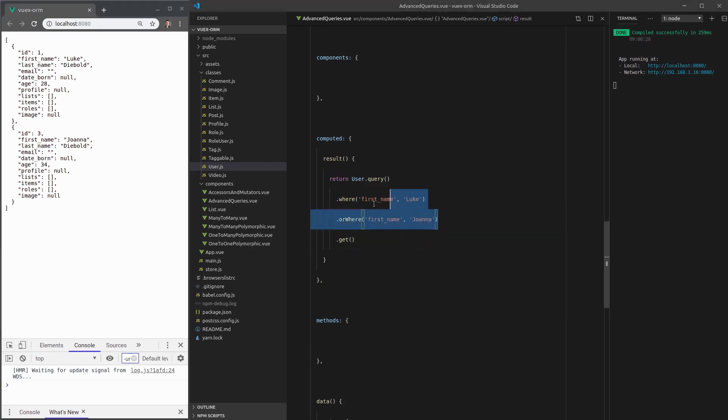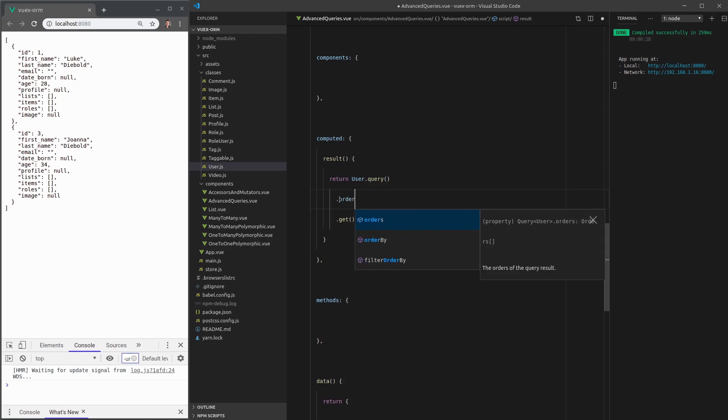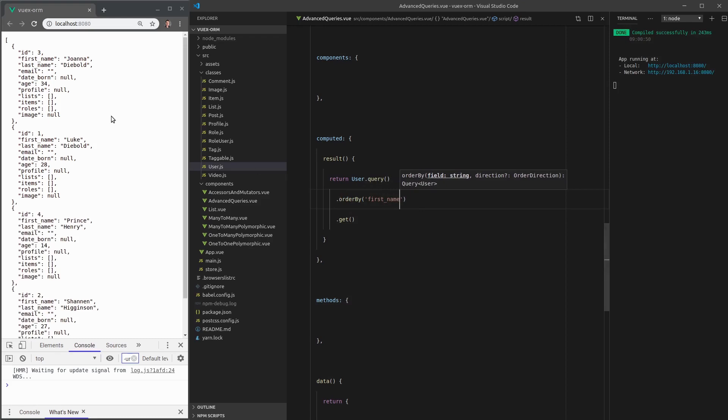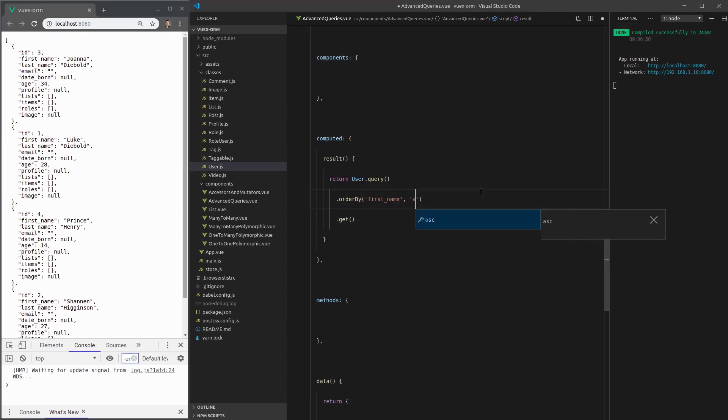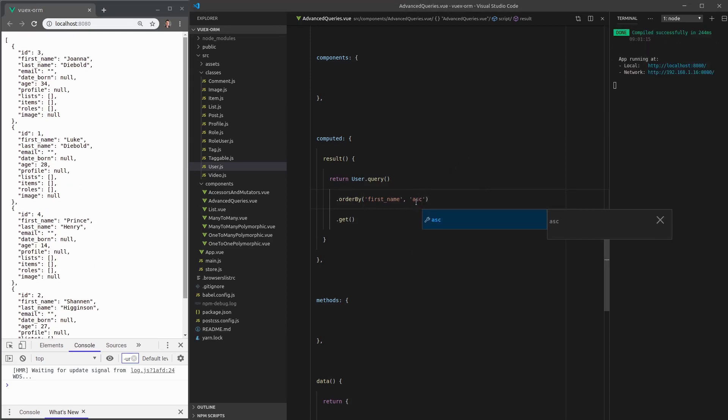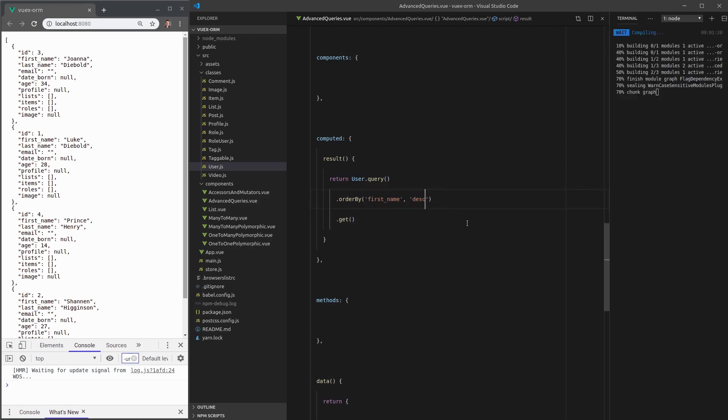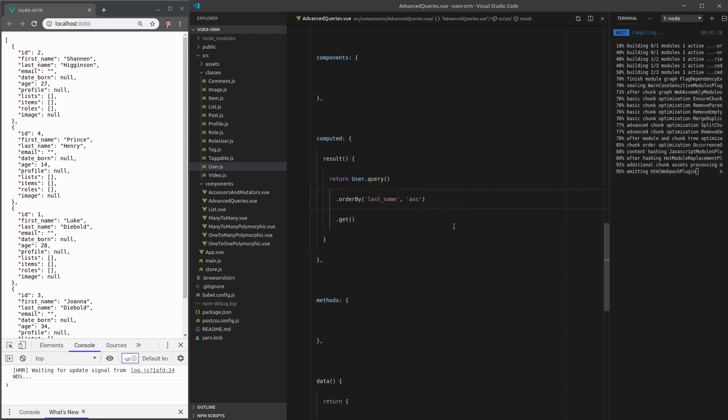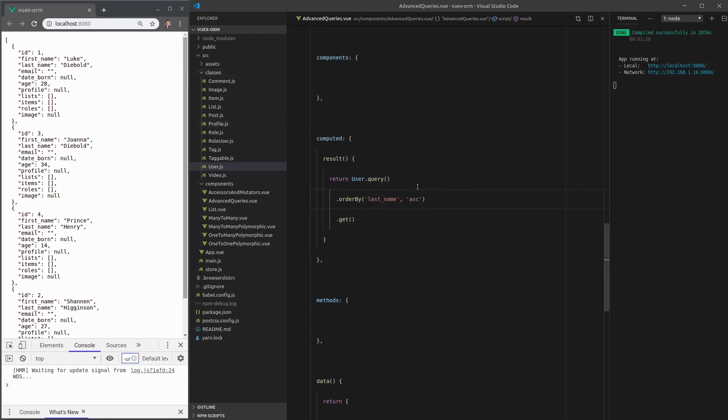We can also order things. So we could say, for example, order by first name. And now we get everybody ordered by their first name. And if you don't add a second argument, then it's assumed that it is ascending. But if you want, you can add ascending there. Or we can do it in the opposite order, descending. And there we go. That works. We could also do it by the last name. So that's pretty cool. And notice how ridiculously easy all of this is to do and how beautiful the API remains. If you weren't using something like VOOX ORM, this would be far more complex and your code would be a lot uglier. So I love this stuff.